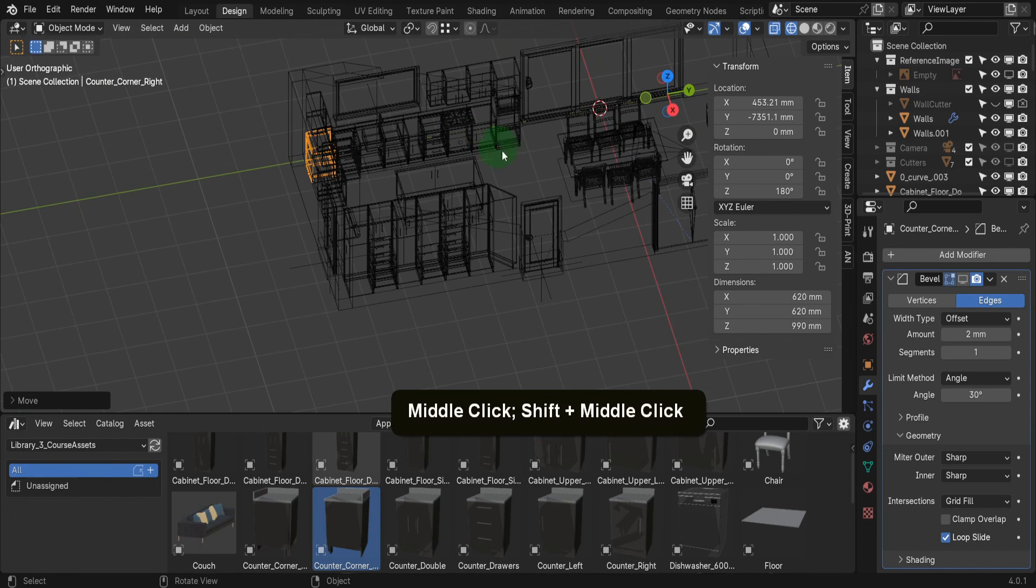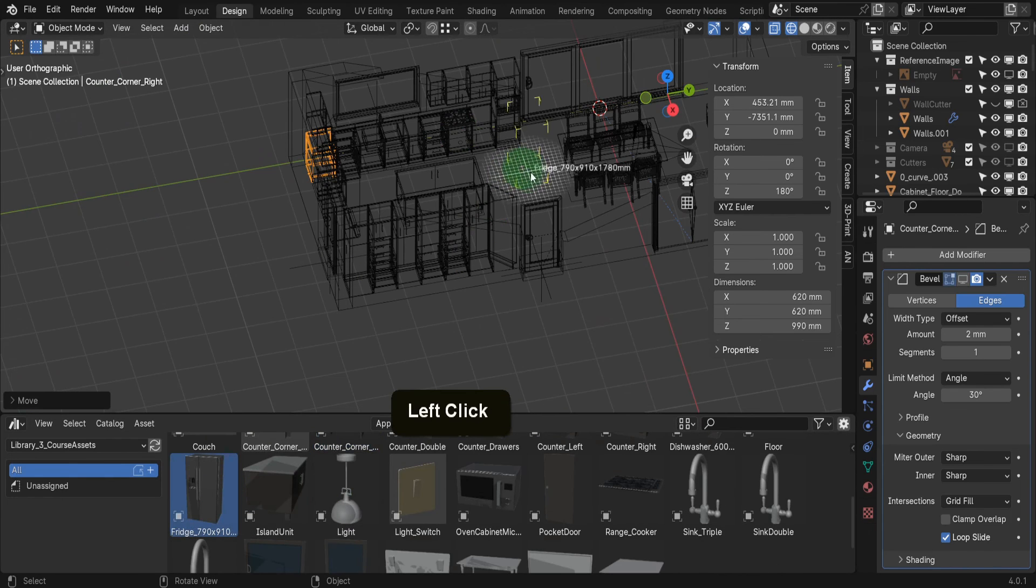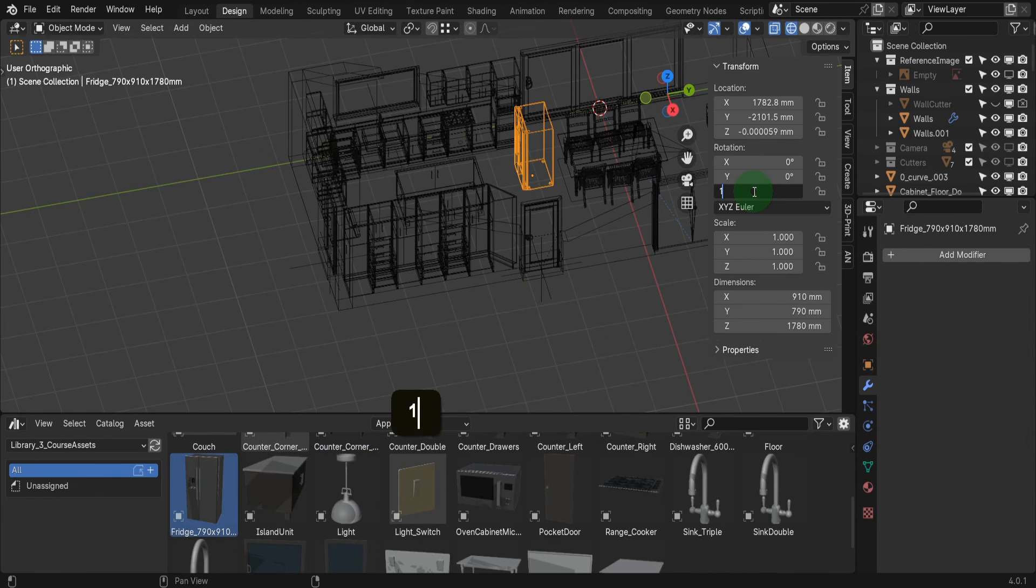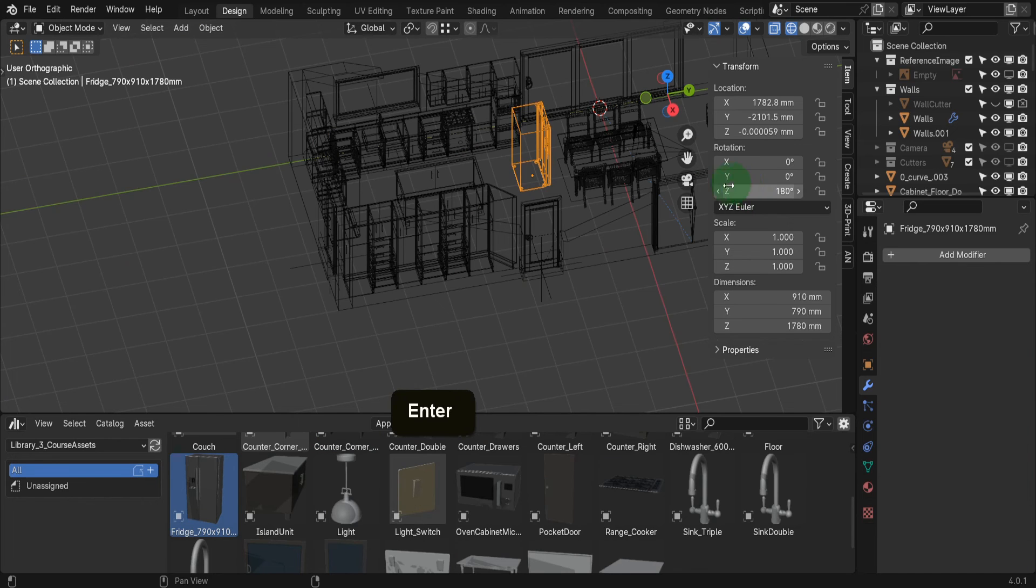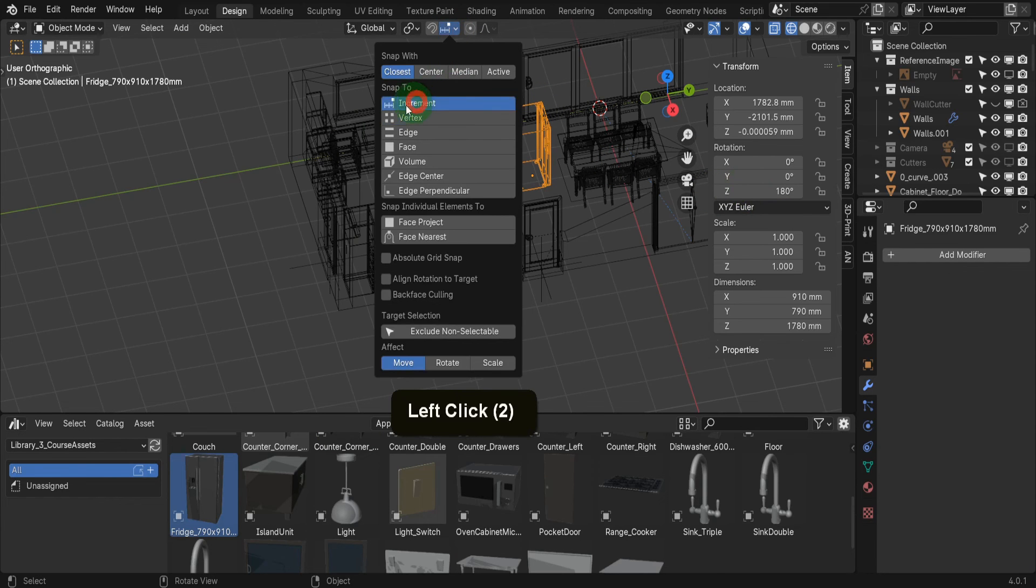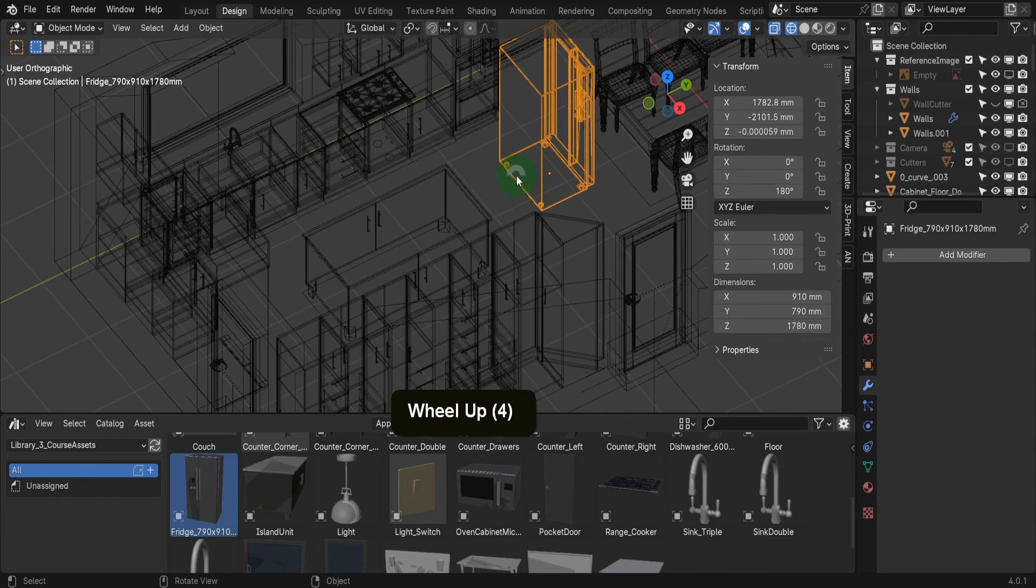If I drag in this fridge next, the first thing that needs to be done is rotate it. So input 180 in the Z-axis. In the snap menu, if we switch this to increment, then come back to the fridge.